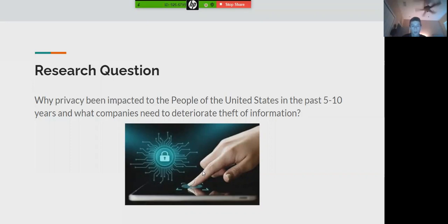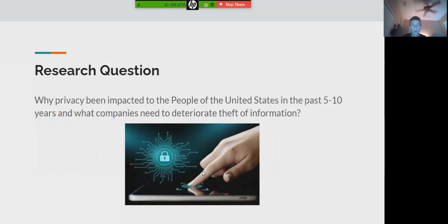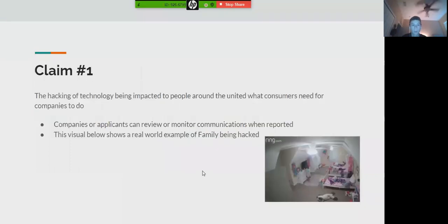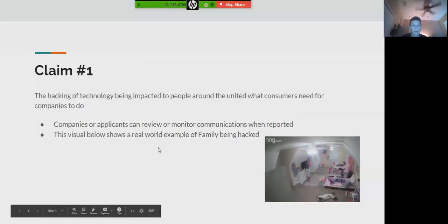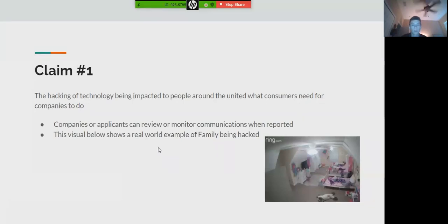In this presentation, I'll be talking about the solutions and what we need to find out, and why the argument needs to be made for companies to deter the theft of information. My claim is that the hacking of technology is impacting people around the United States and what consumers need companies to do.